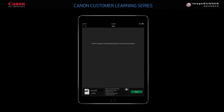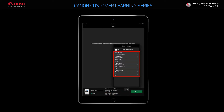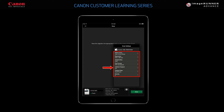Before you scan your document, you can press the Settings icon to display a list of scanning settings. In this example, you can select color or black and white, scan resolution, size of the original document being scanned, the file format you want the document to be saved in, two-sided or single-sided scanning, the type of original being scanned, and the density.